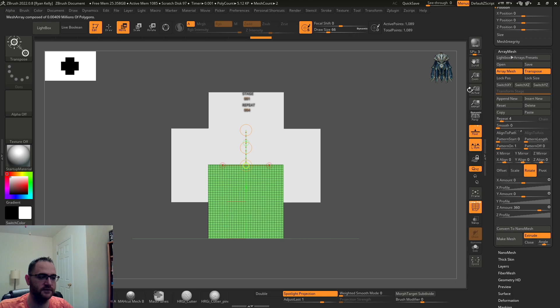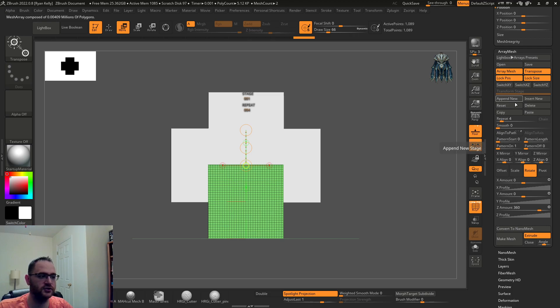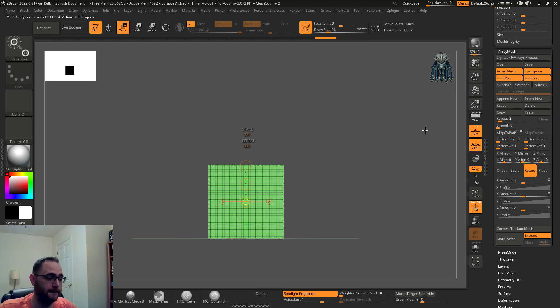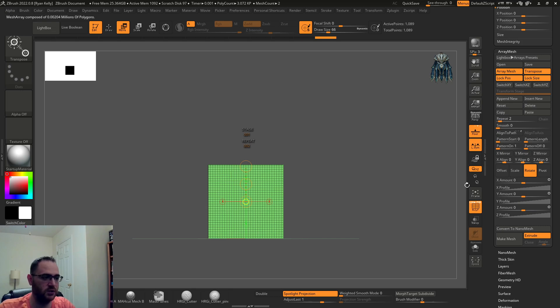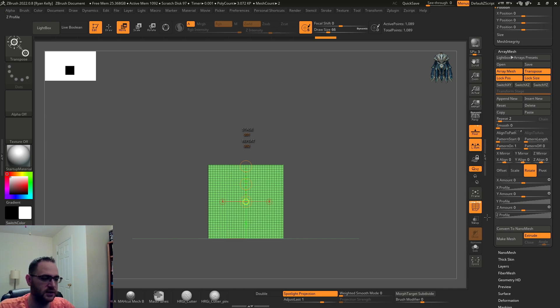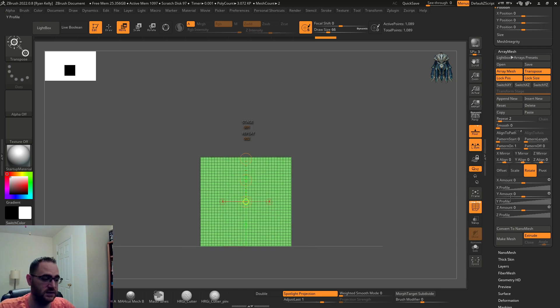So the trick is, transpose on just to visualize where your pivot point is, but the trick is lock position, lock size, reset. That's gonna throw the pivot point to the world center. Since we're facing Z but we're looking as though we want to sculpt on X symmetry, so let's rotate it on the Z.